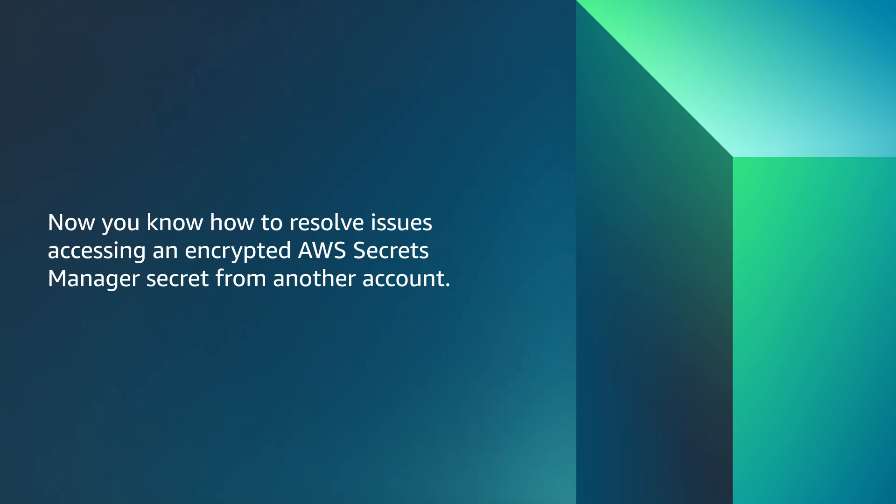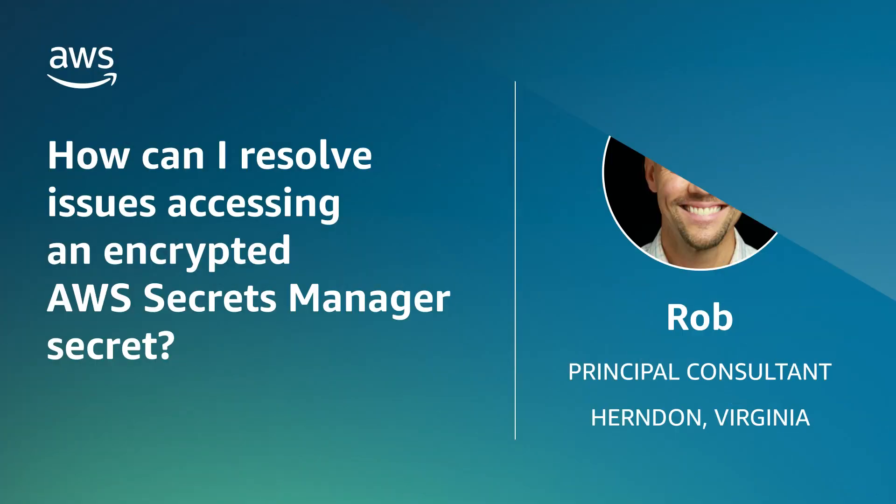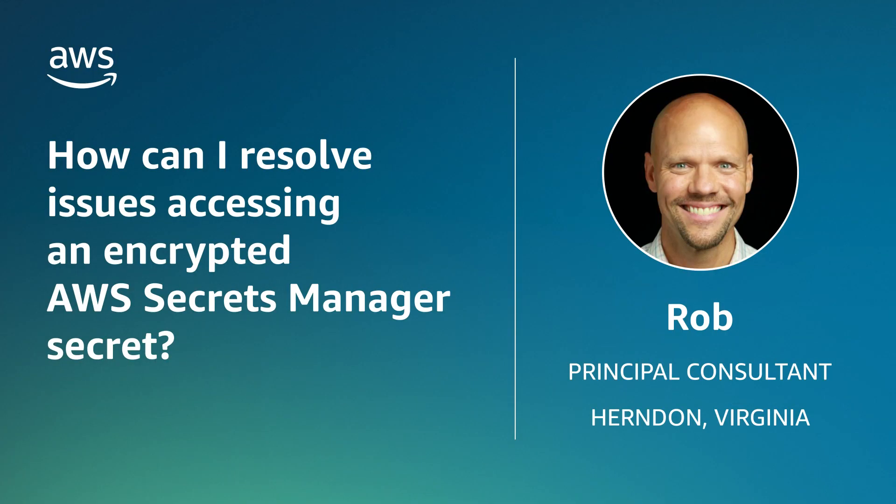And now you know how to resolve issues accessing an encrypted AWS Secrets Manager secret from another account. Thank you for watching and happy cloud computing from all of us here at AWS.